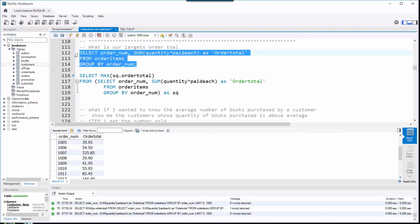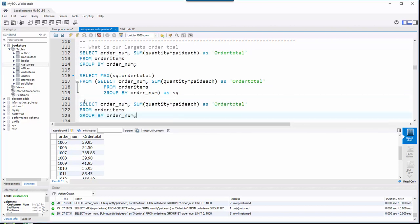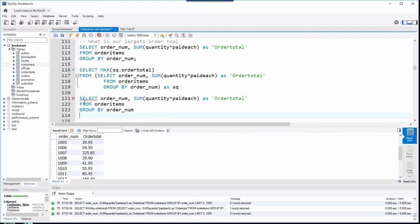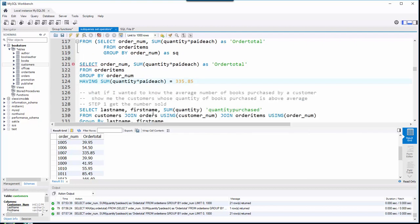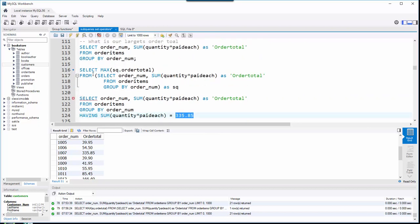I take my original query, copy it, and paste it. Then I add a HAVING clause saying the SUM of quantity times paid each must equal the max. We know the max is 335.85 as of today, but that could change tomorrow, so I don't want to hard-code the max. Instead, I'll do a subquery that calculates the max dynamically.